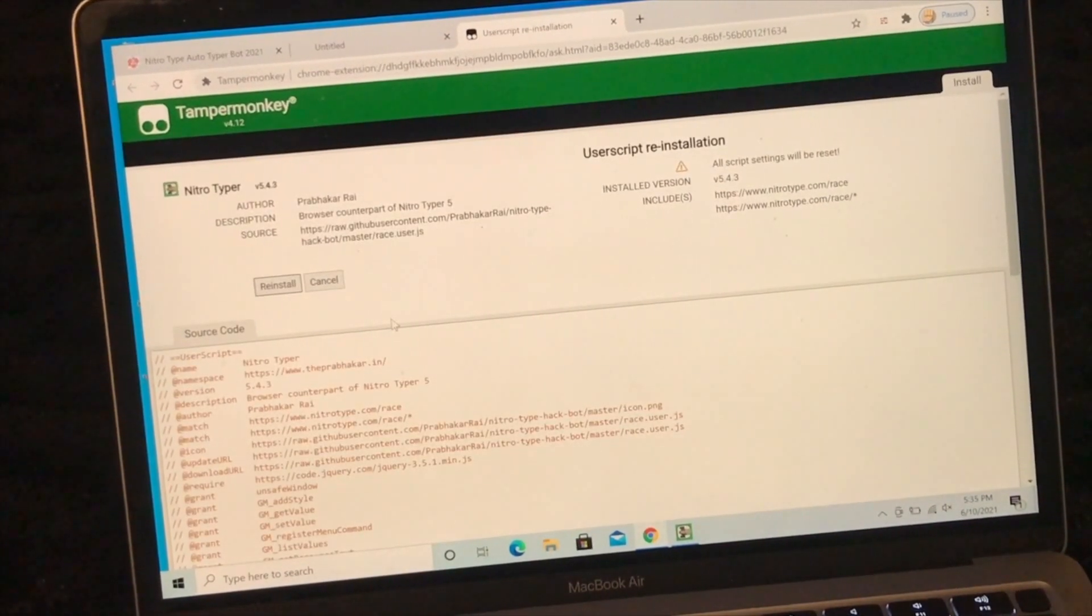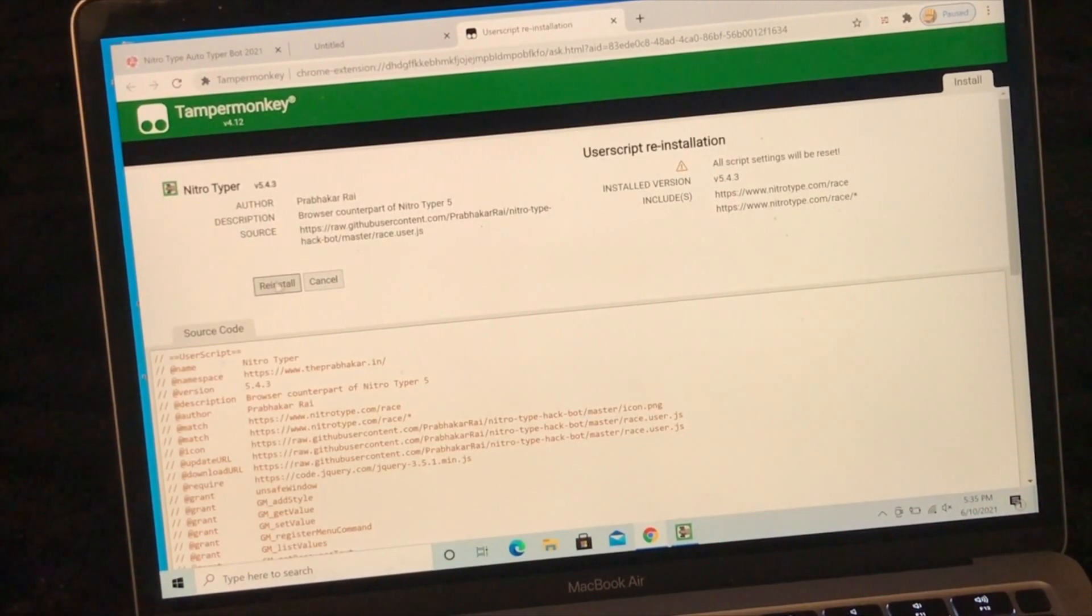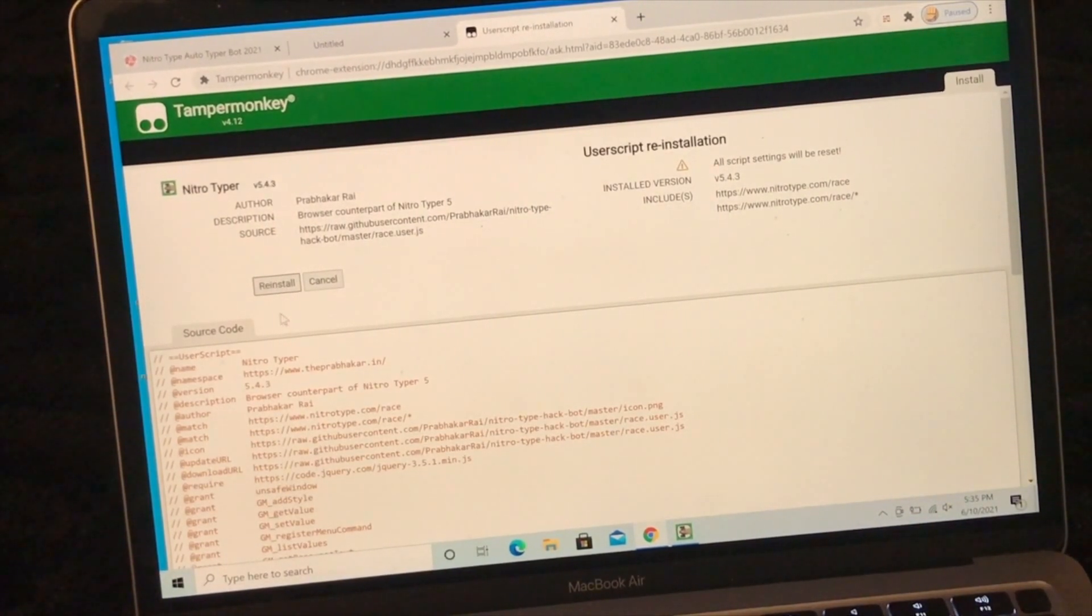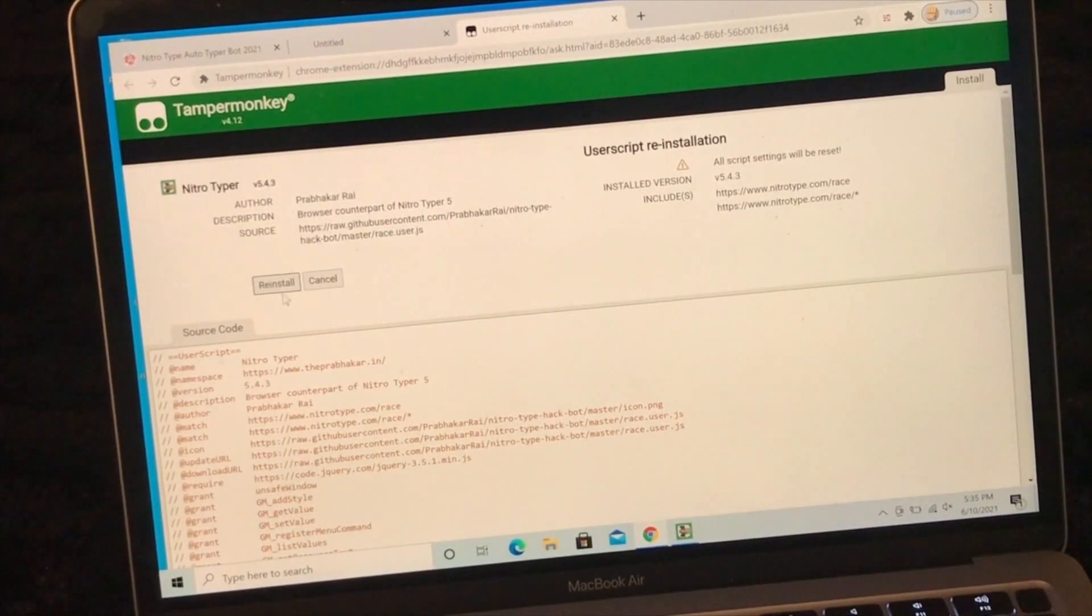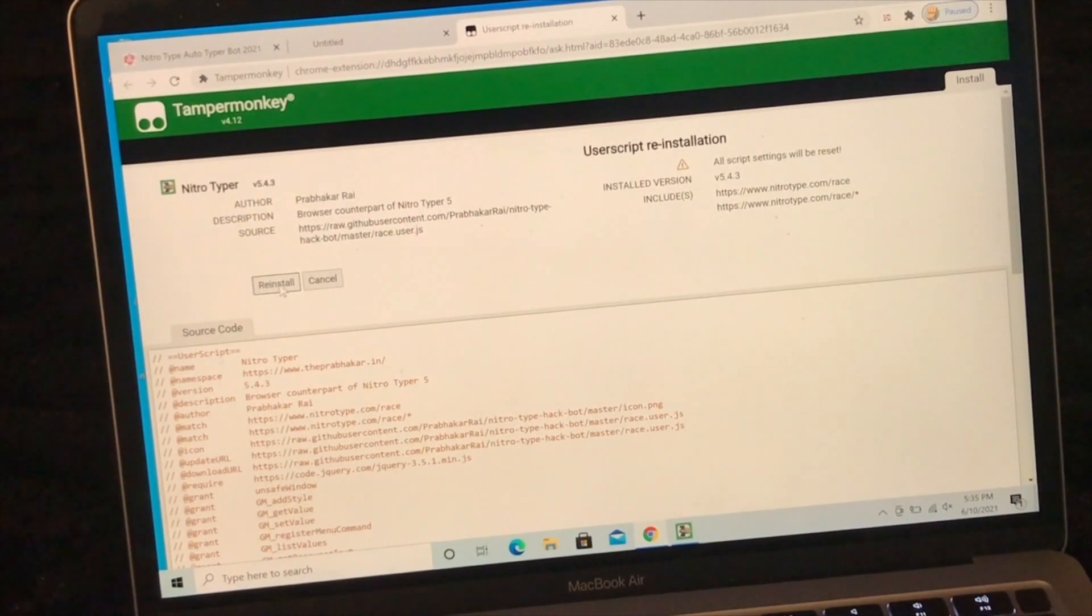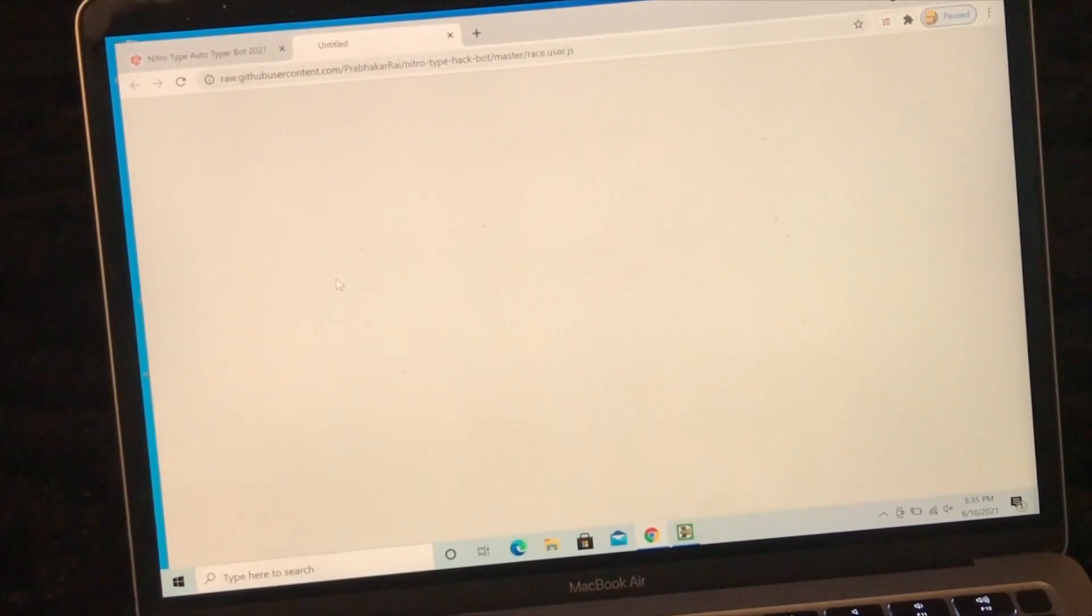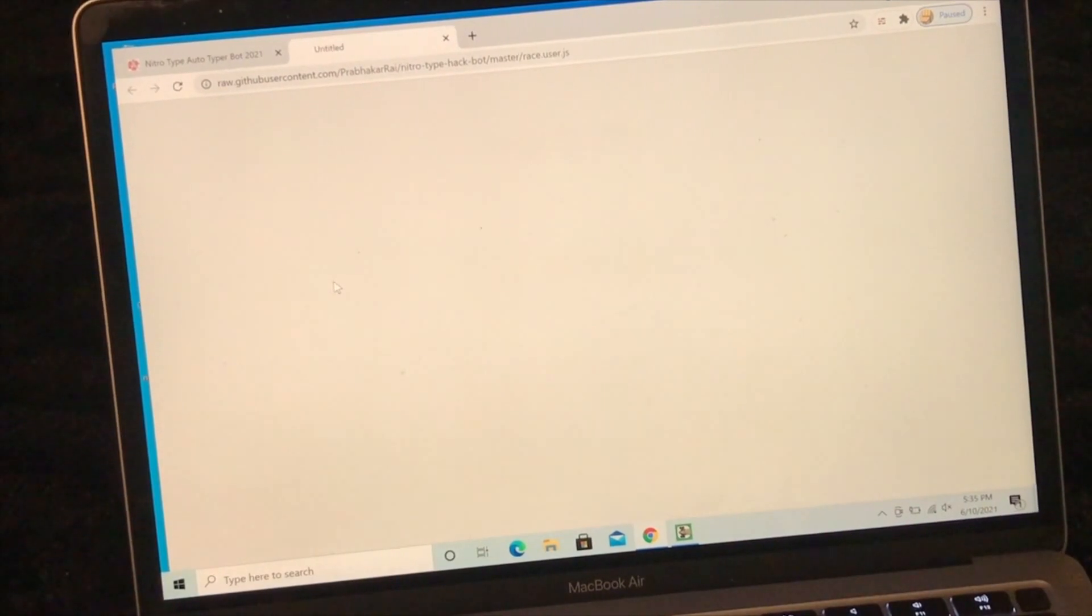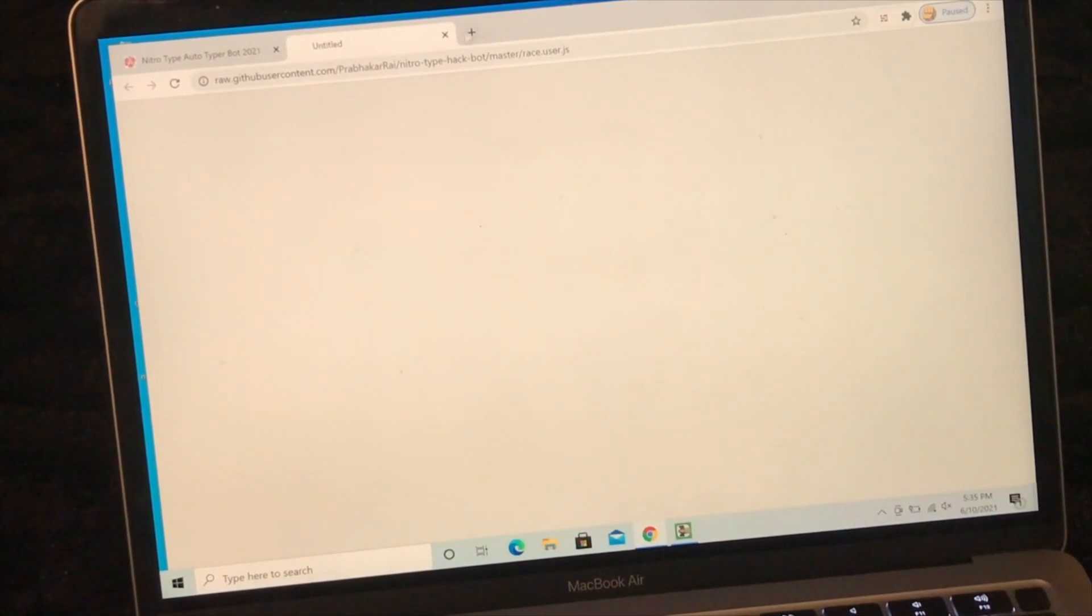And it will take you here. If you haven't installed it yet, click on install. Since I have installed it already, it says reinstall, so I'll just click on it anyways. Once you click on it, it will bring you to this blank page. That means you've installed it. Just close this page.